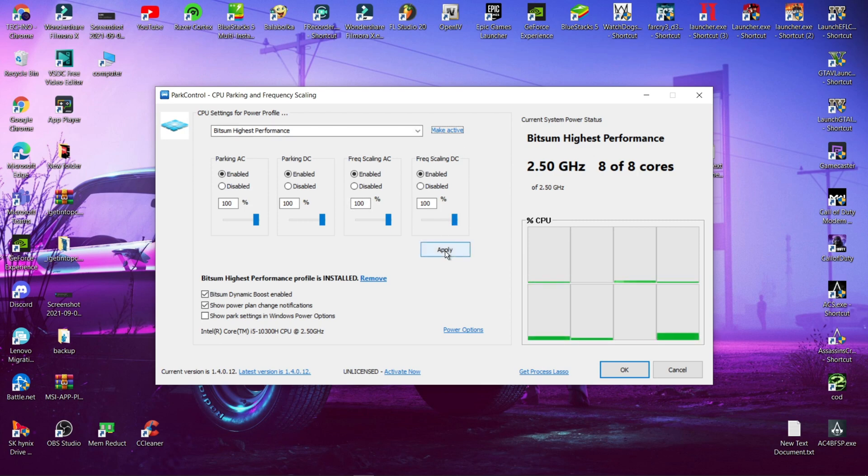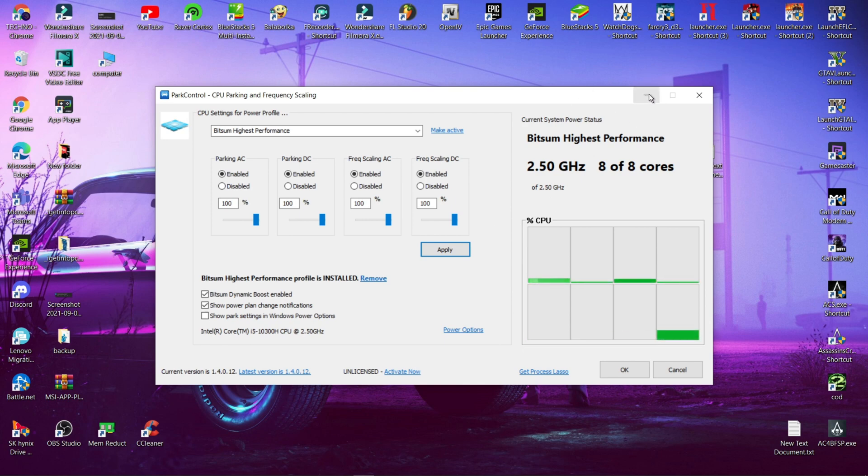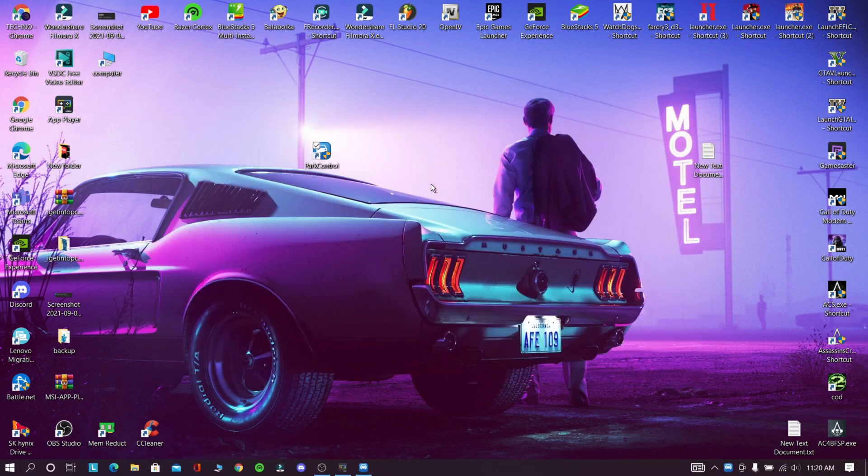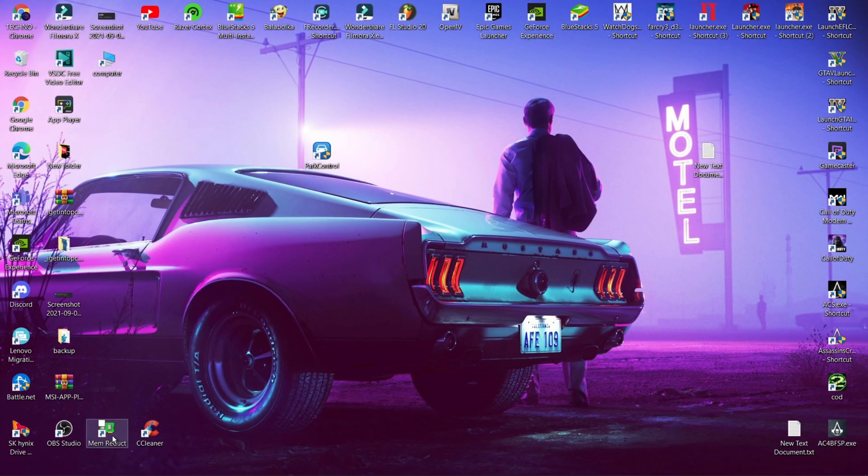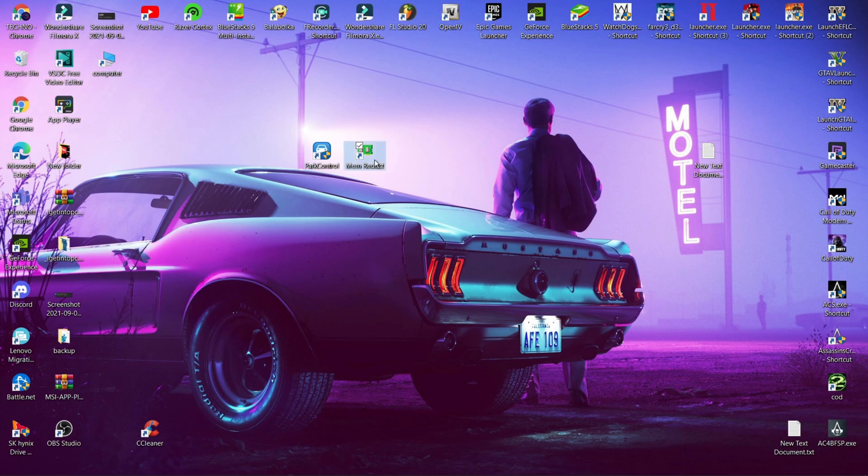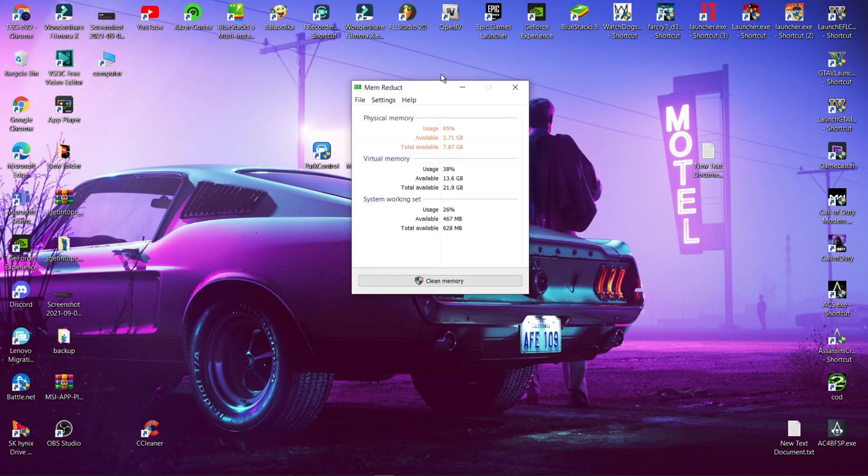You need to do this step again after restarting your computer. After doing this step it will improve your processor speed and remove lags. Now download this software from the description and open it.